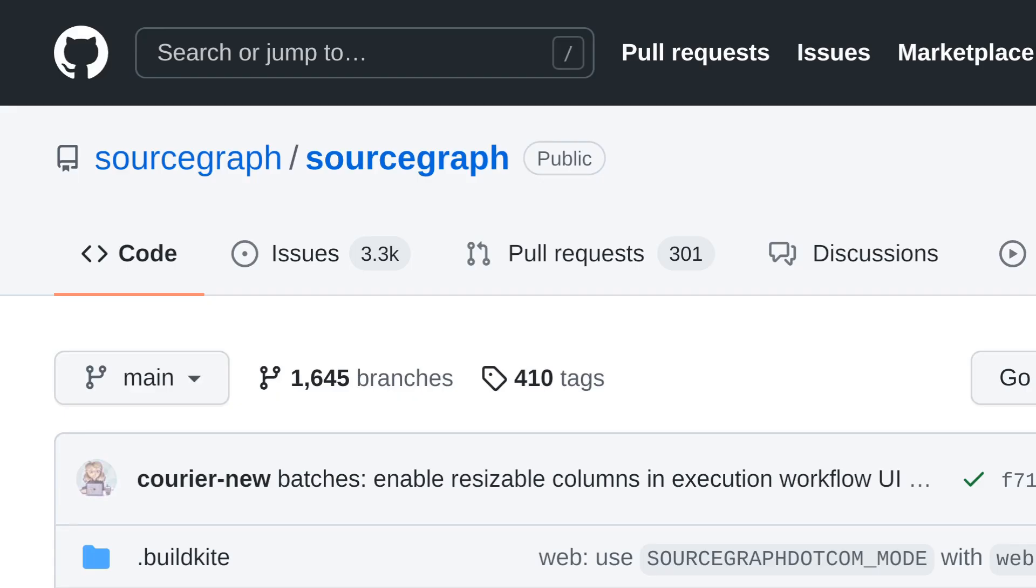The repository is public, and it contains almost all of the code needed to run Sourcegraph, including the web front-end and all of the back-end services. Having one repository that contains everything like this is called the monorepo pattern.